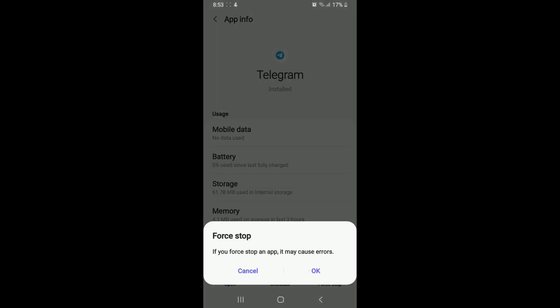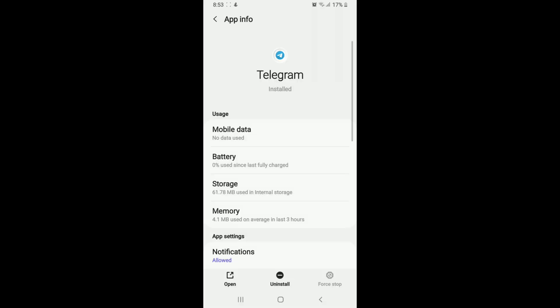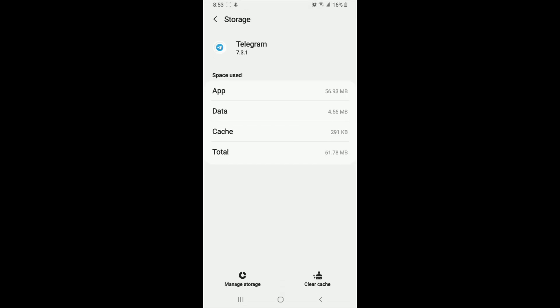You can also go to Storage from this page and try clearing the data and cache of your Telegram application.